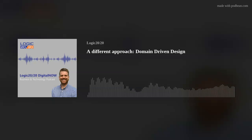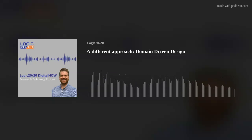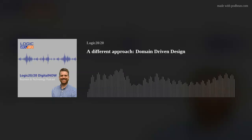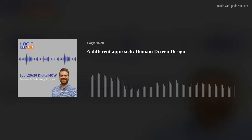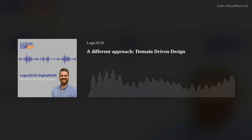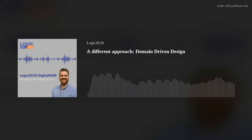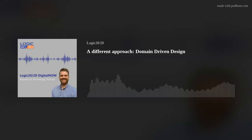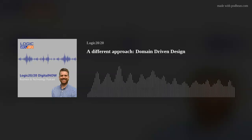Frequent listeners may realize there's a slightly different accent on this podcast today. Matt Treville will be stepping out for this episode, and I will be conducting this interview. My name is Mick Wagner, and I am a senior solutions architect in the advanced analytics practice at Logic. Today we will be talking to Ilya Tsapin, who is a director and leads our architecture practice. He has a lot of experience designing complicated solutions and providing architecture expertise to deliver cutting-edge solutions to help businesses achieve digital transformation.